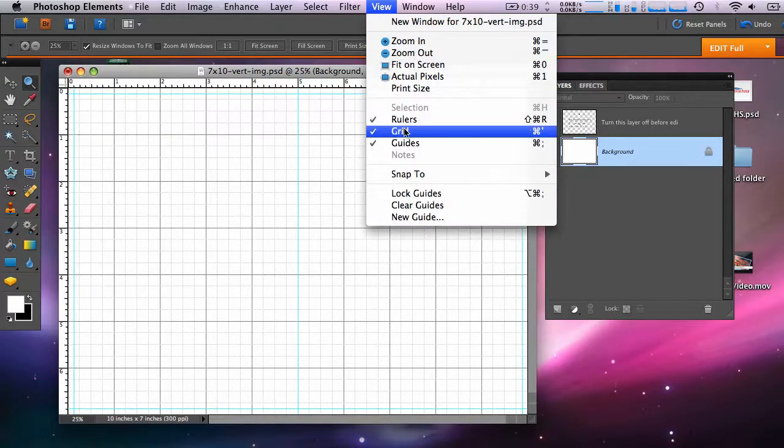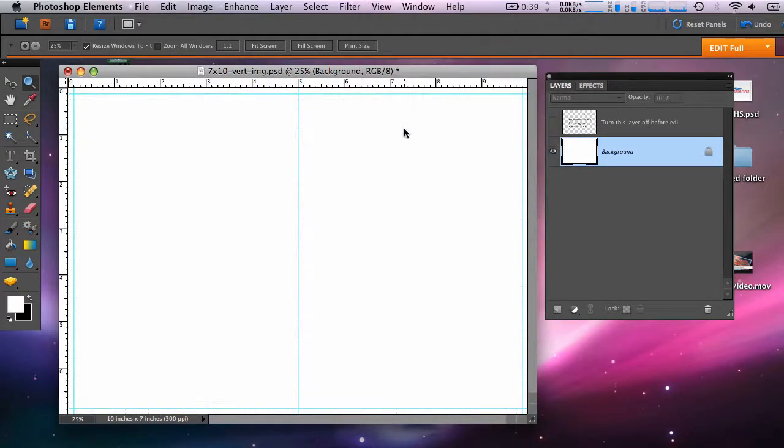Now it's time to open your image. Go to the file menu and select open. Choose an image for your card.